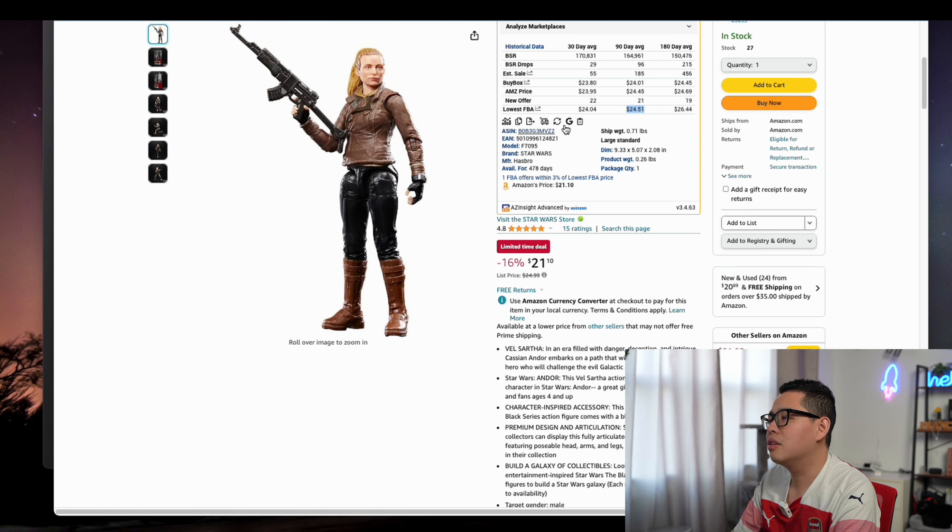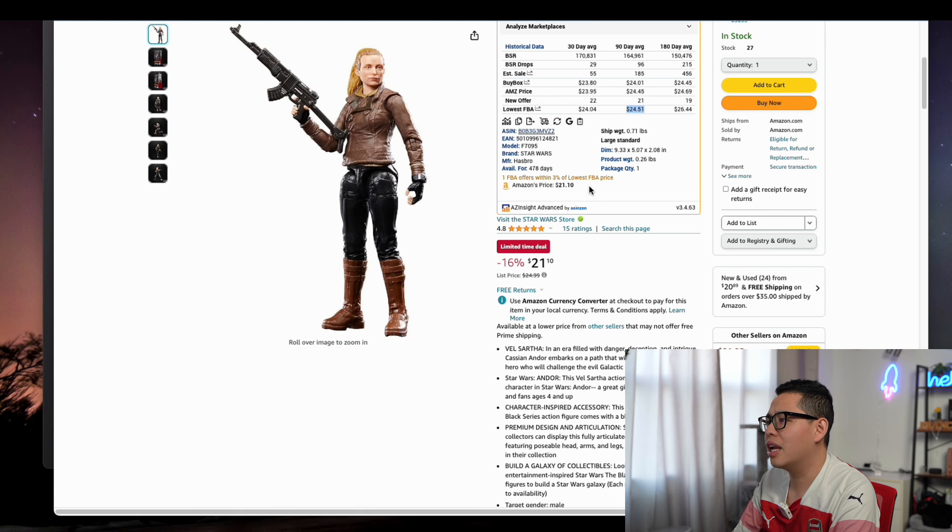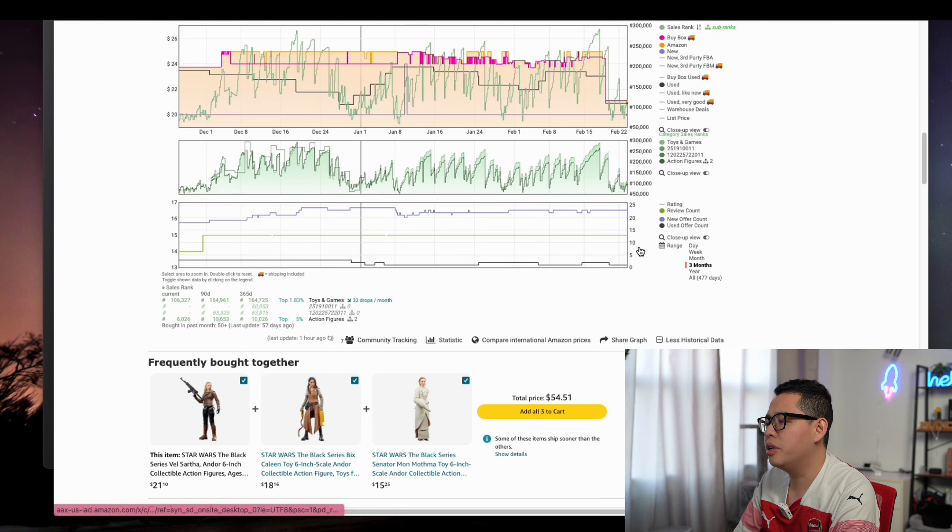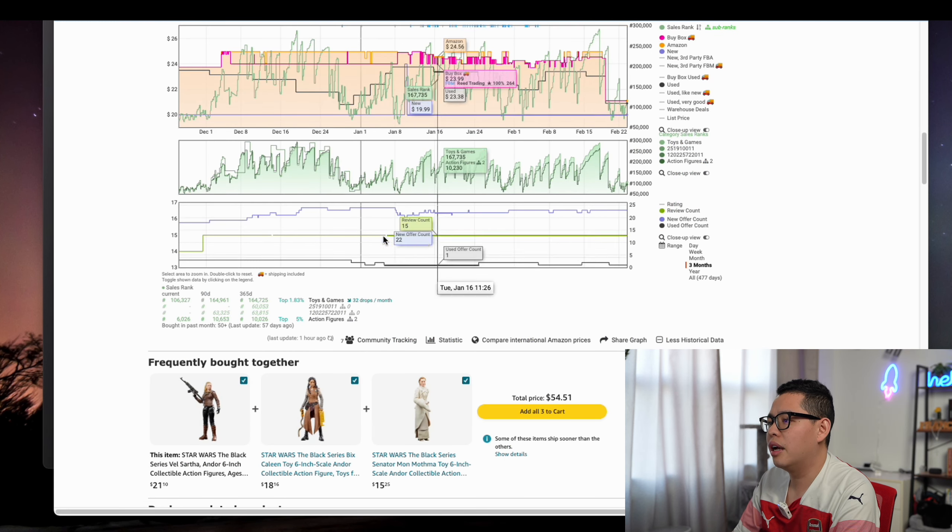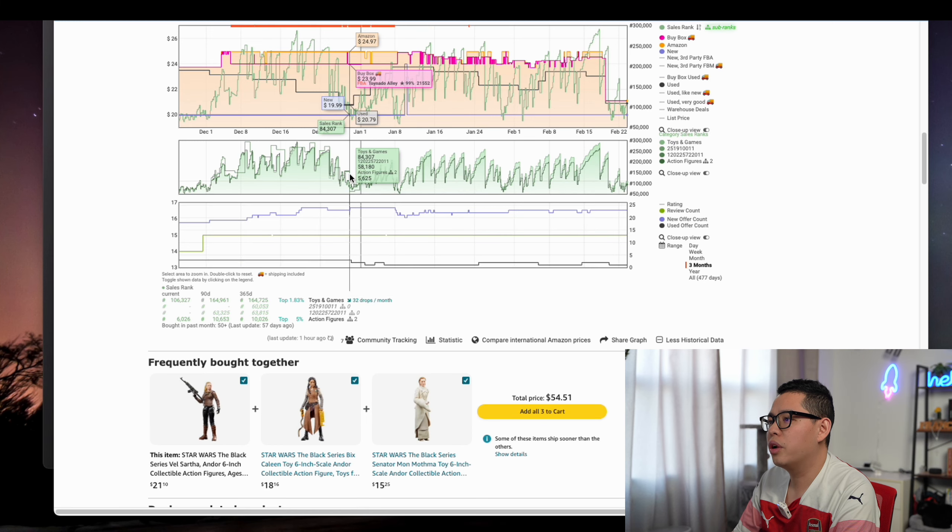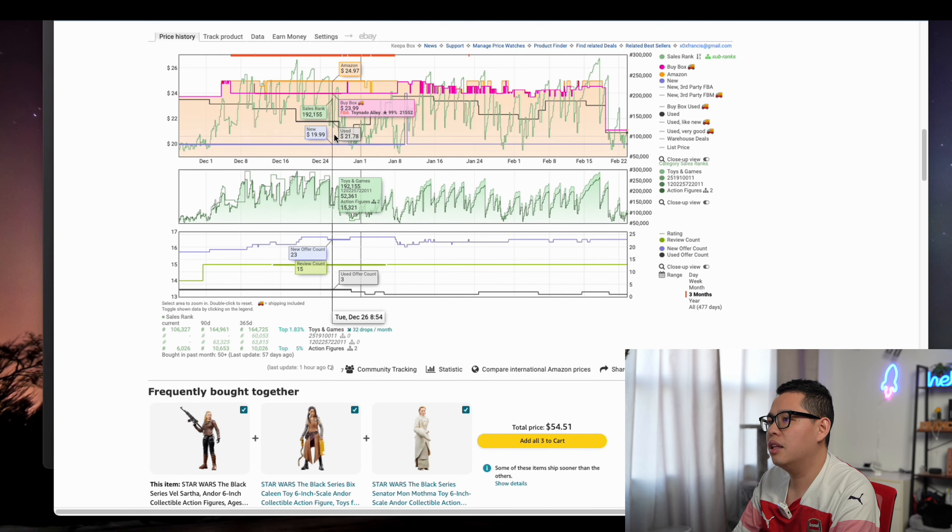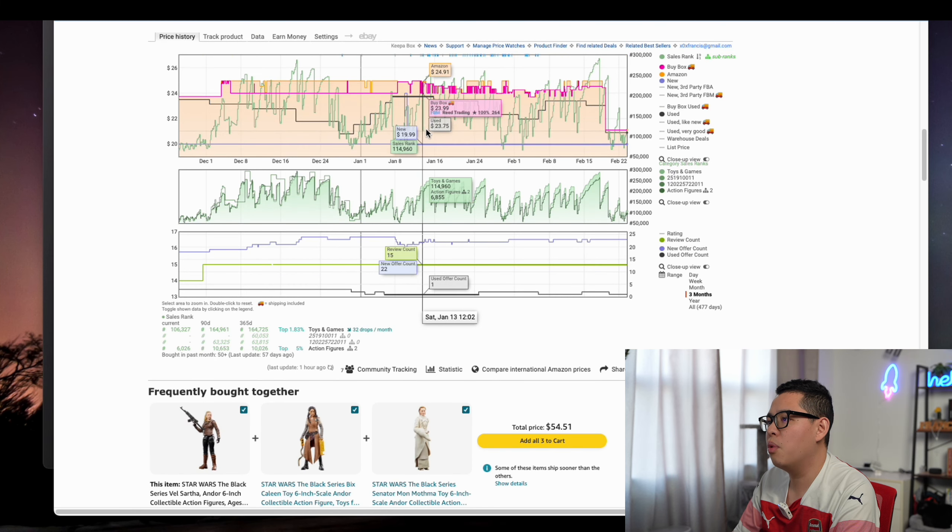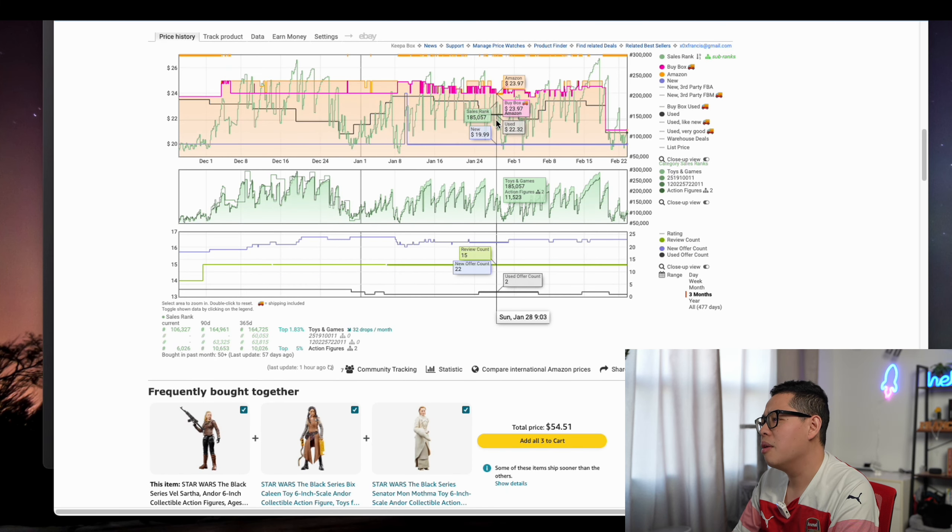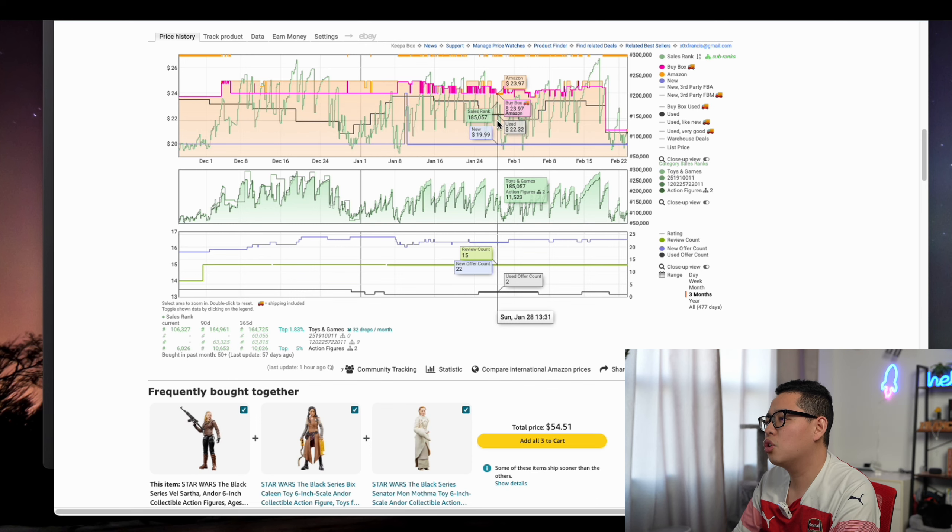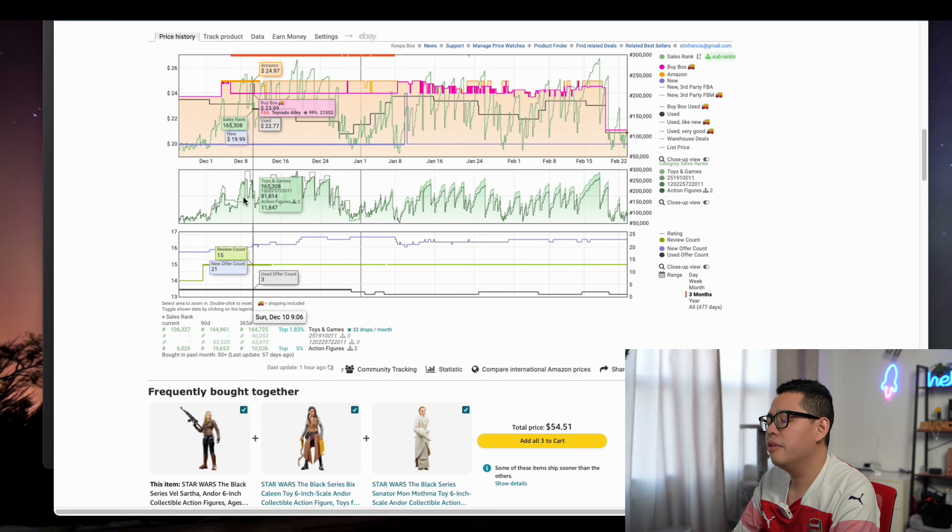It's amazing. We can check again the sales rank moves up and down. It means sometimes it's faster, sometimes slower, but that's okay. Sometimes 200,000.